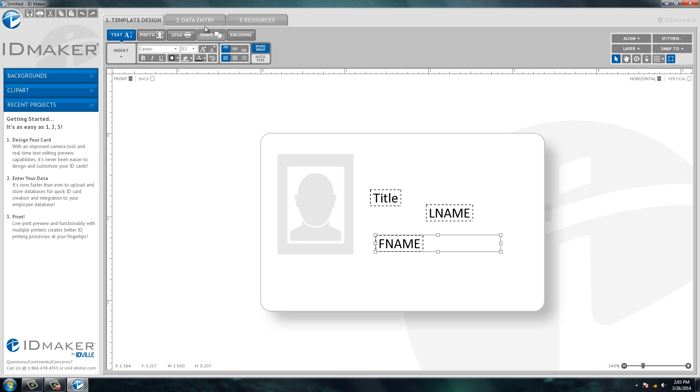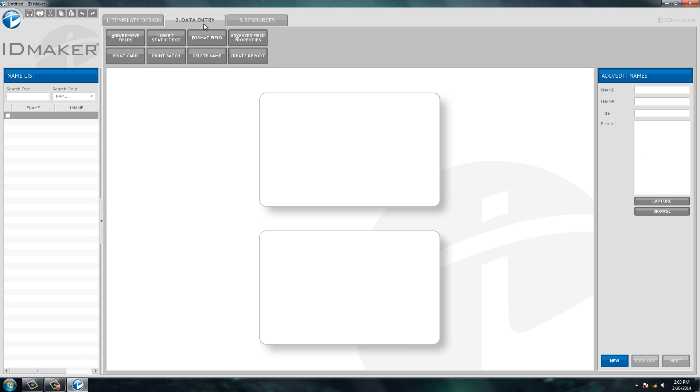The other tab is the data entry tab. And this is where you're going to type in the individual's information that you're making an ID for and take their picture.